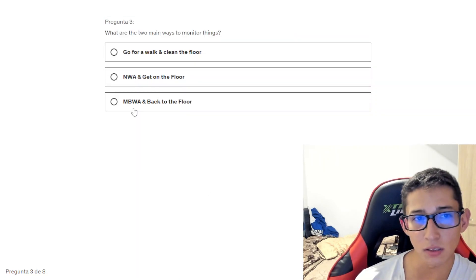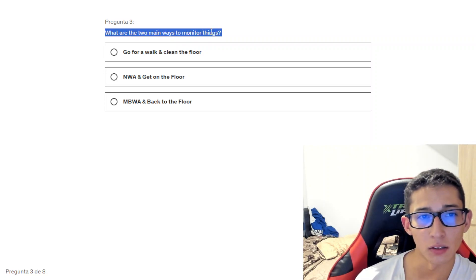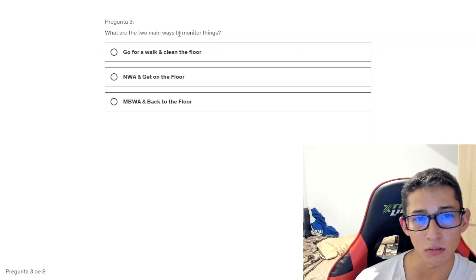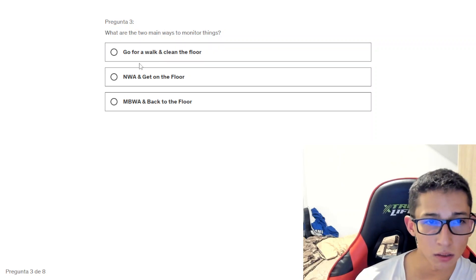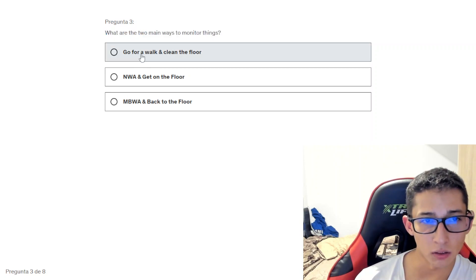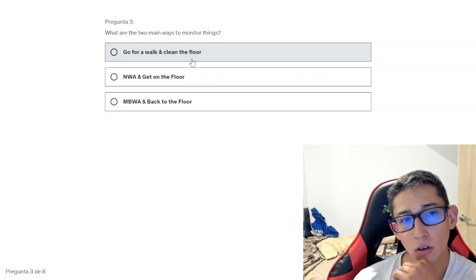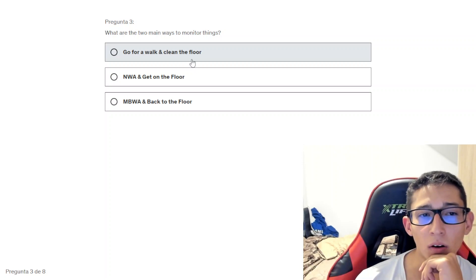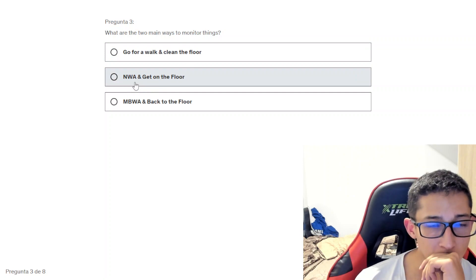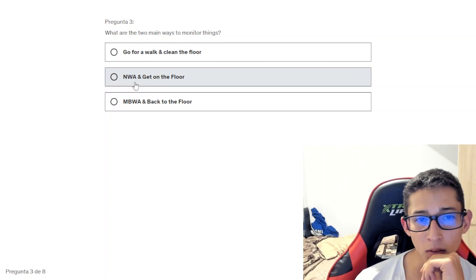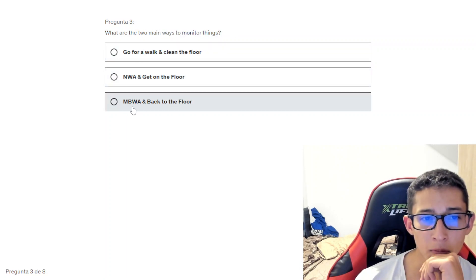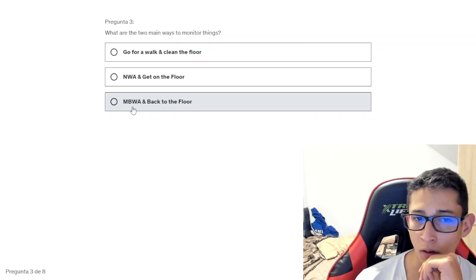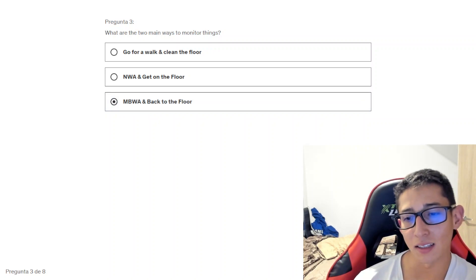Next question is, what are the two main ways to monitor? Two main ways to monitor, looking for a monitor, go for a walk in the door. Go for a walk and clean. And we take a walk in the door. Let's check the answer.